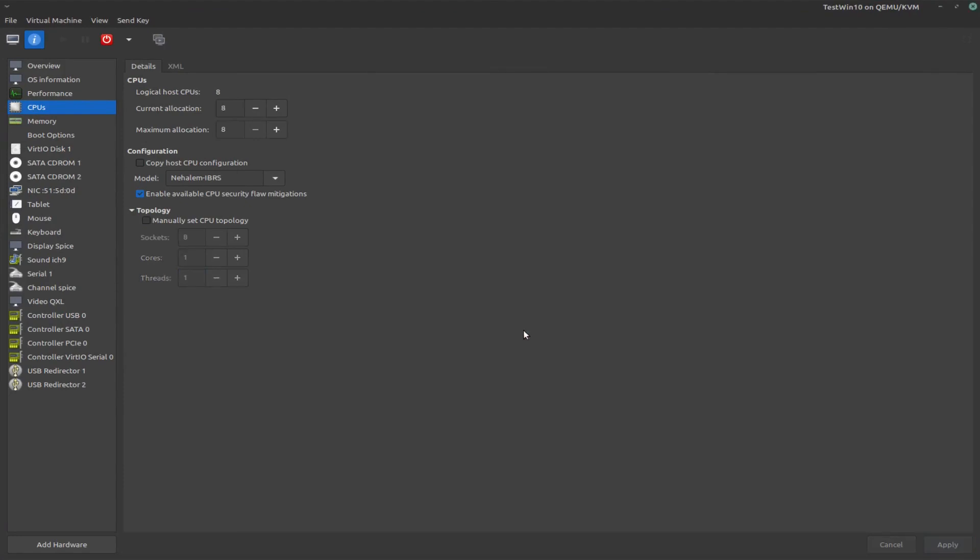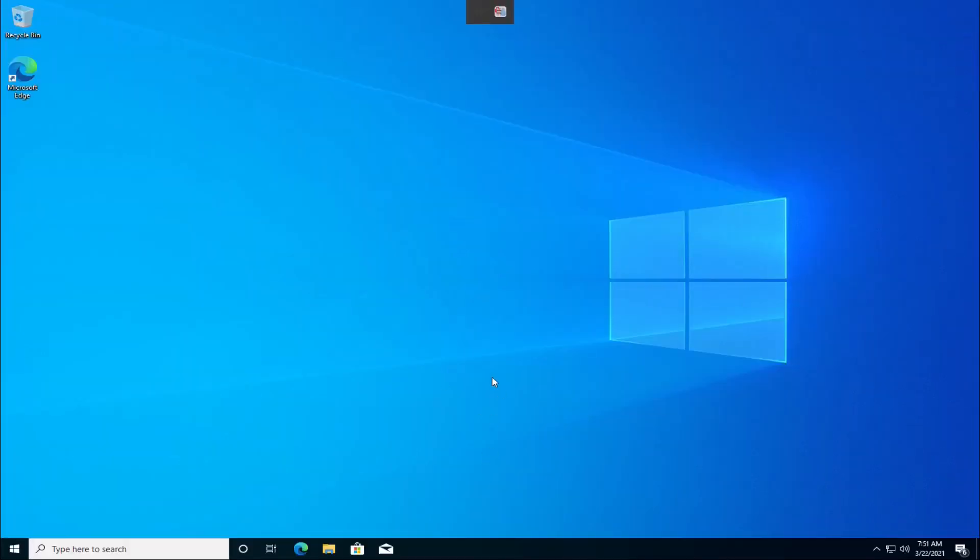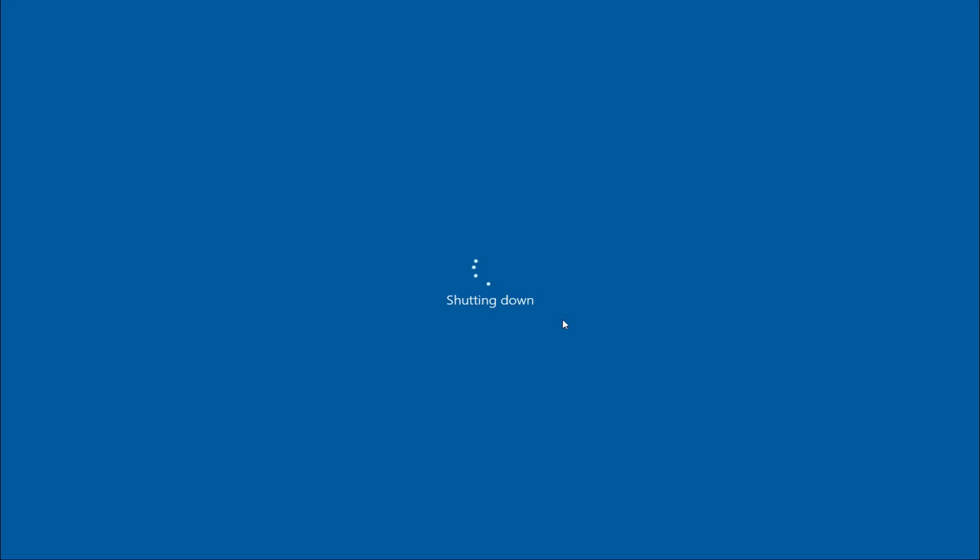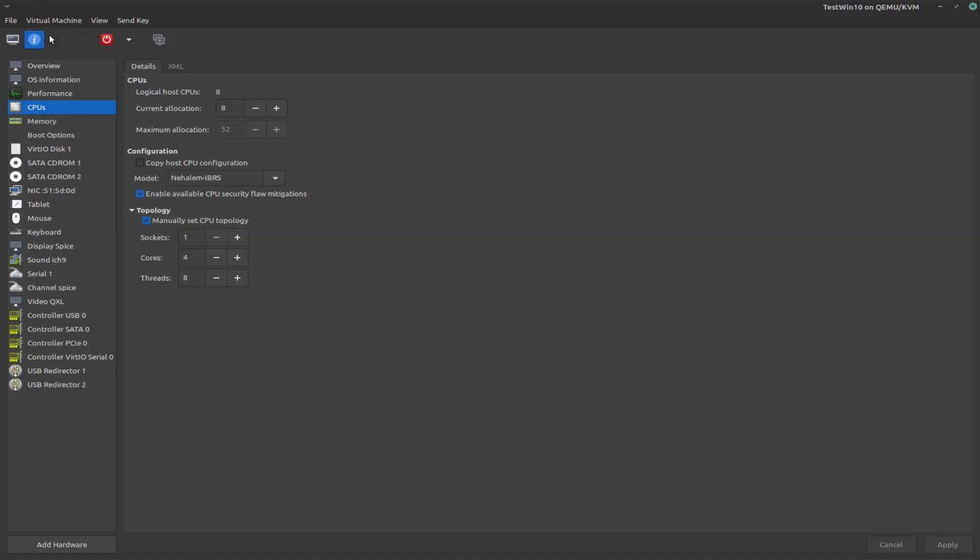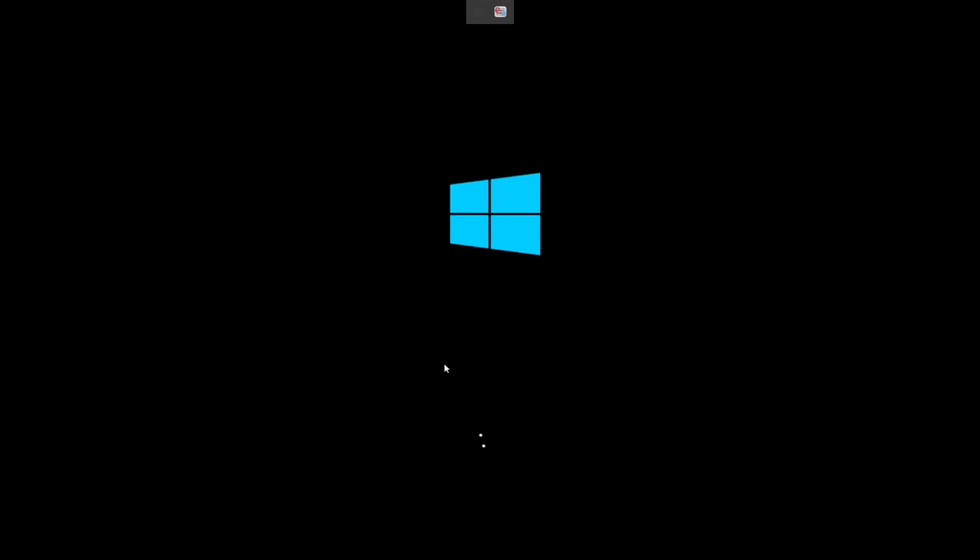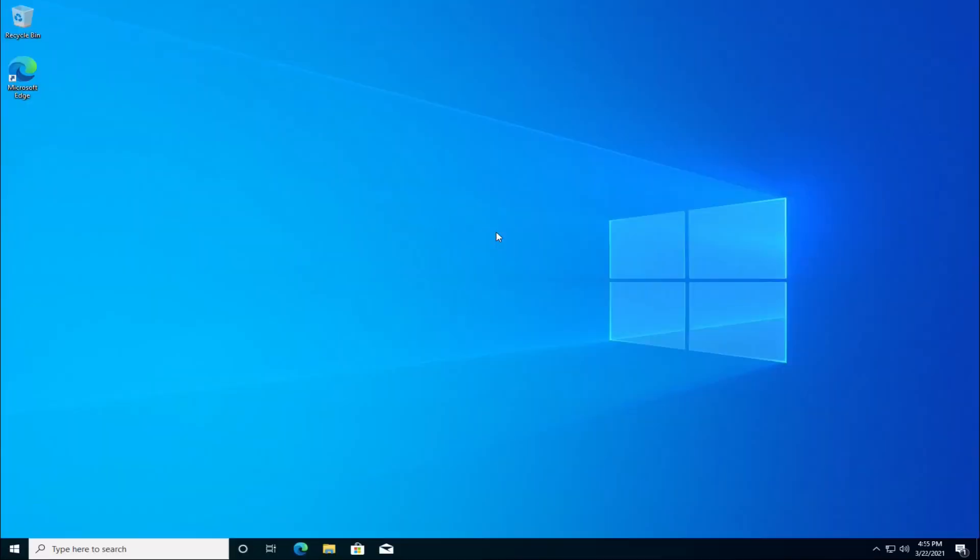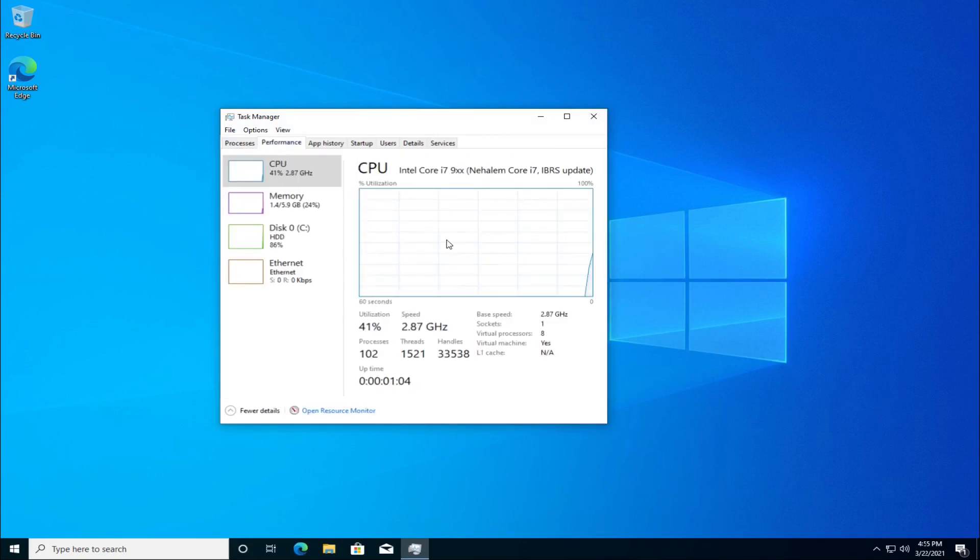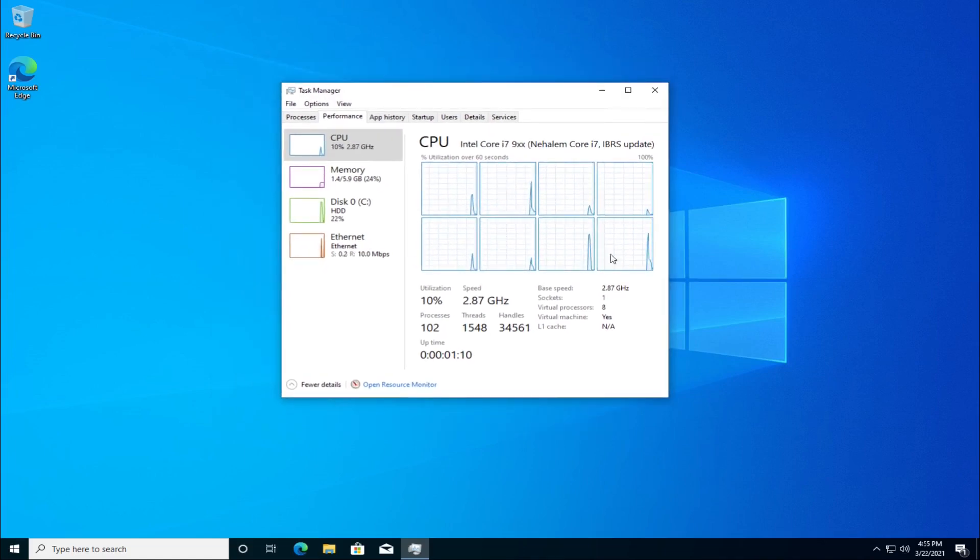So when we restart our machine now, we will have hopefully all our cores available. So let's shut down. Our current allocation must be on eight. So and then let's save that. Apply that and start up again. And now we shouldn't have any problems. It does already feel a little bit snappier. So yeah, there's all our cores.